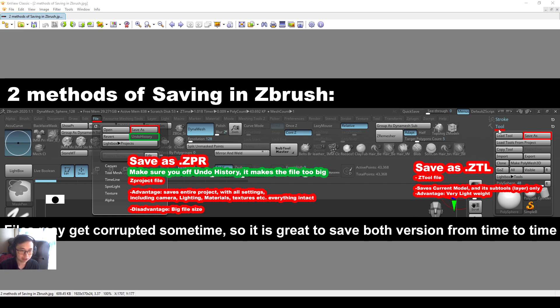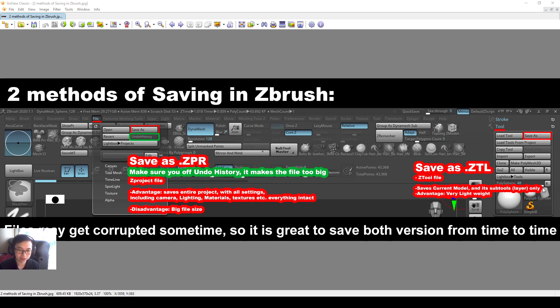The second method is you go to tools and you press save as. And then save as a .ztl file, ztool file, which just saves the current model itself which also contains all its sub-tools.